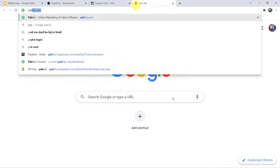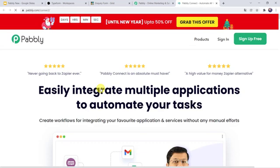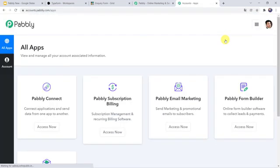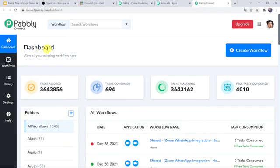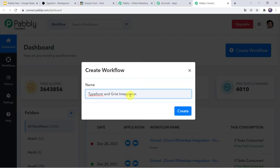For this let us type pabbly.com in our browser. This is the website of Pabbly. Here we have to come to Products and click on Pabbly Connect. This is the landing page of Pabbly Connect. As you are a first time user, you have to click on the Sign up for free option — you can create your account in just two minutes. As I already have an account, I will simply click on Sign in. In the All Apps section, come to Pabbly Connect and click on Access Now. This is the dashboard of Pabbly Connect. Here we have to create a workflow, so come to the plus sign and click on Create Workflow. Let us give the name as Typeform and Grist Integration, and simply click on Create.